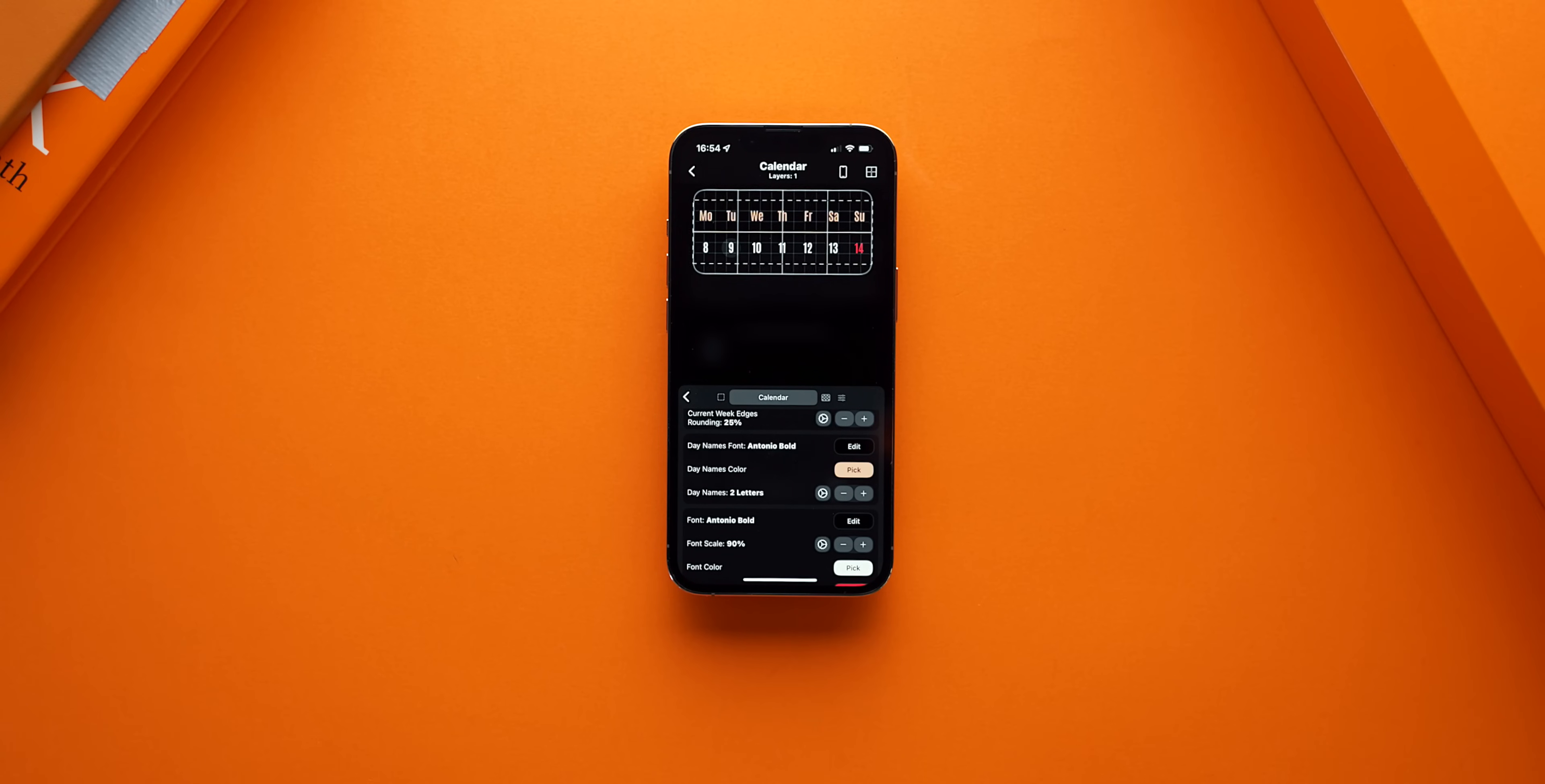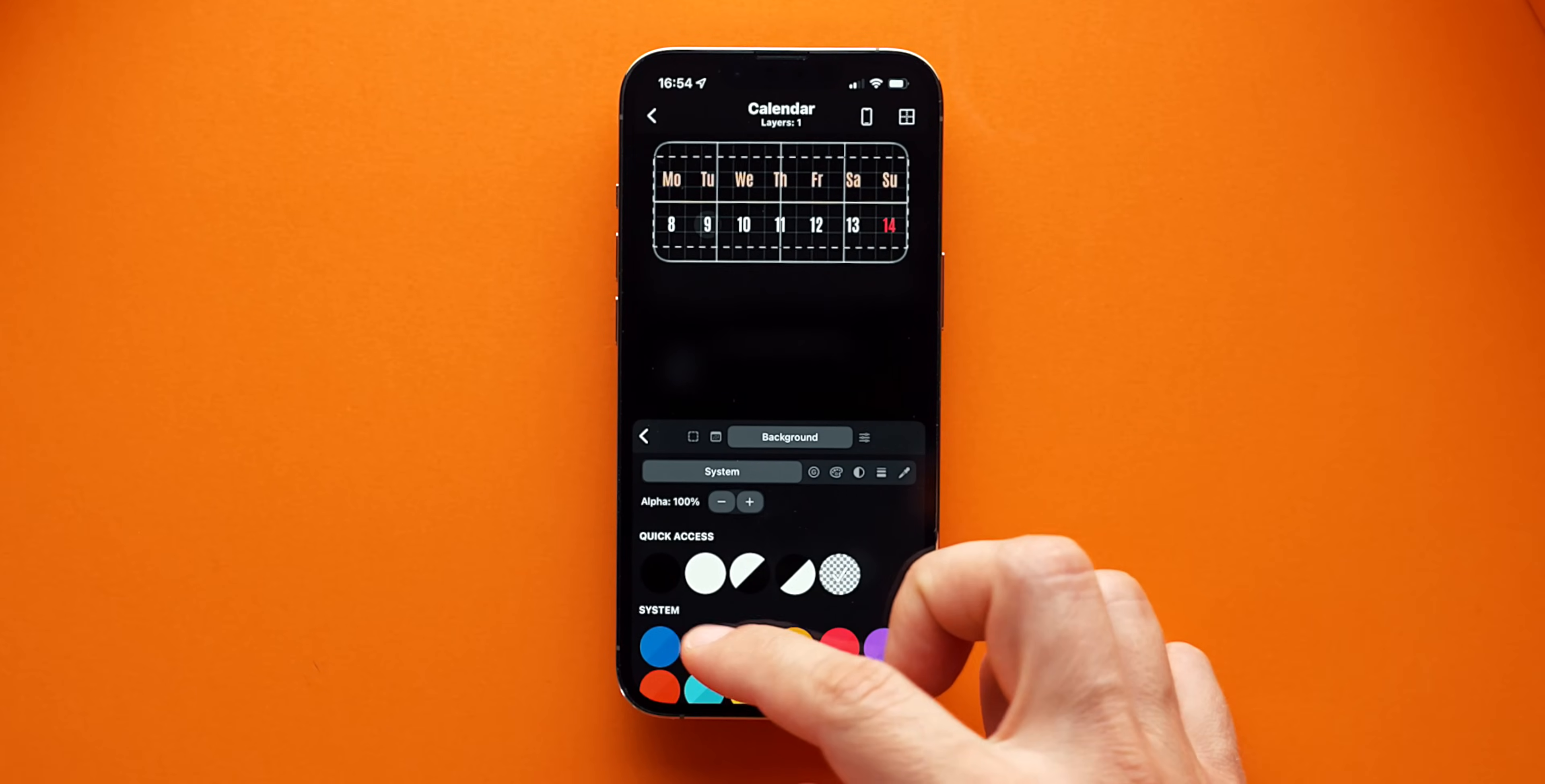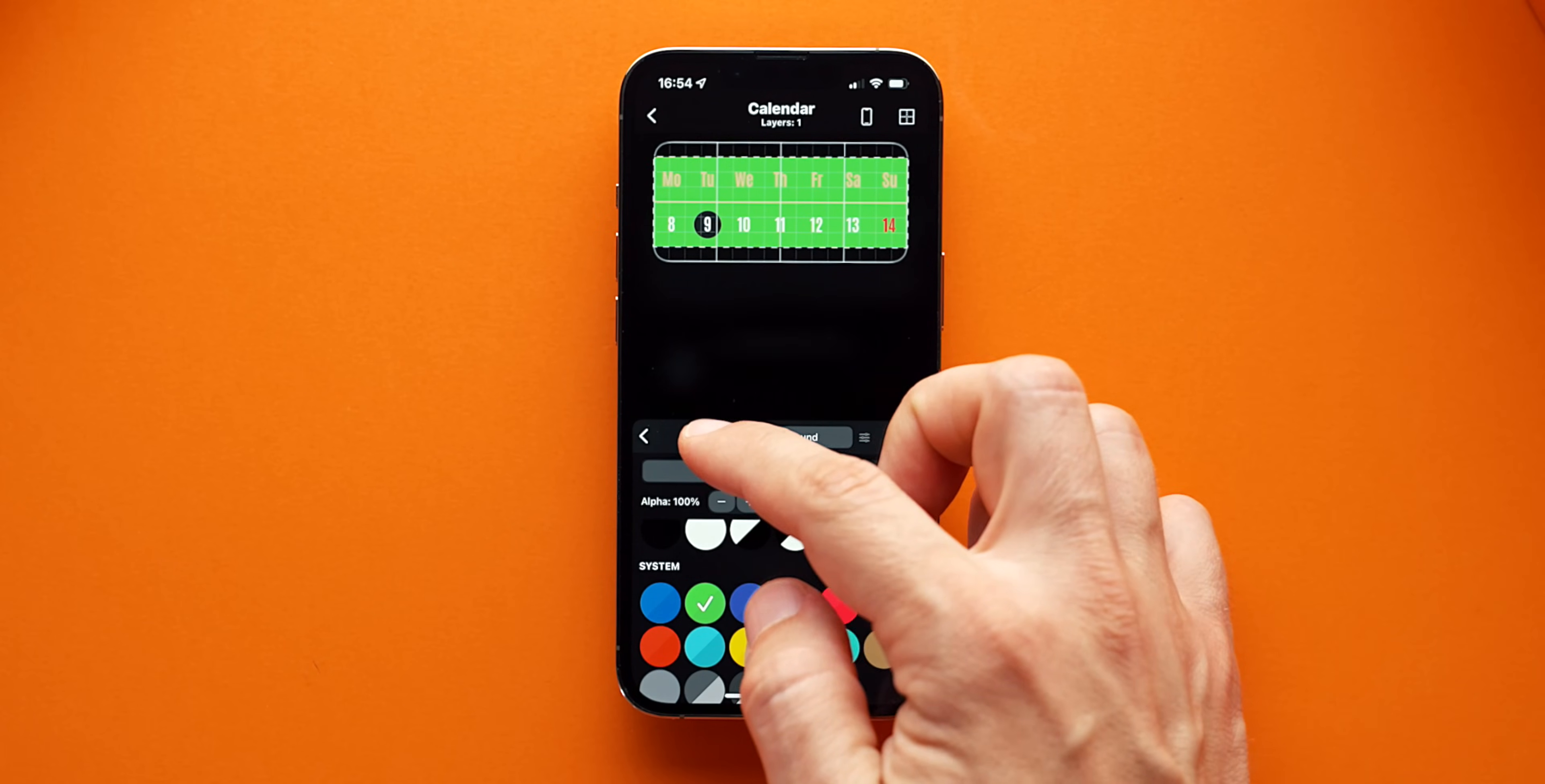To make the calendar stand out, no matter what wallpaper I use, I'll give it a shadow. To create the right shadow, I'll first give the calendar a sample background in order to see the shadow as I create it.